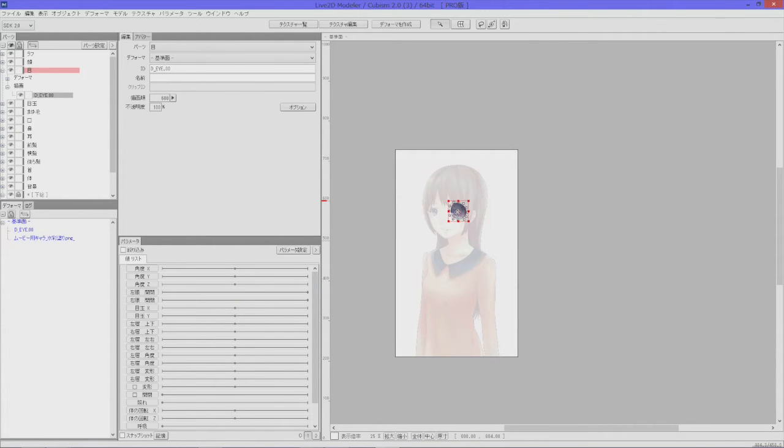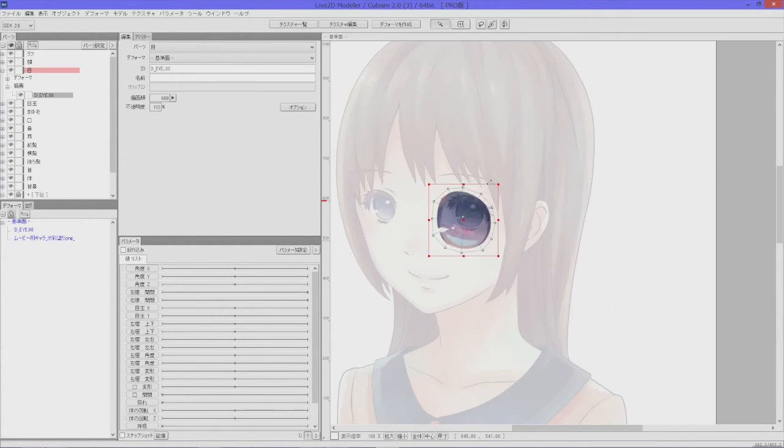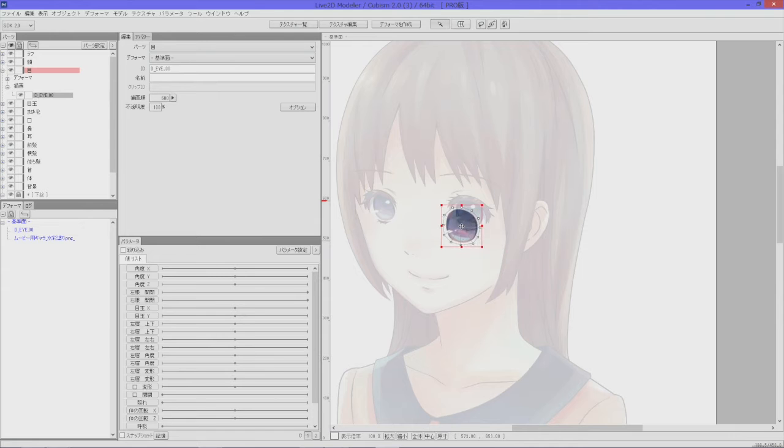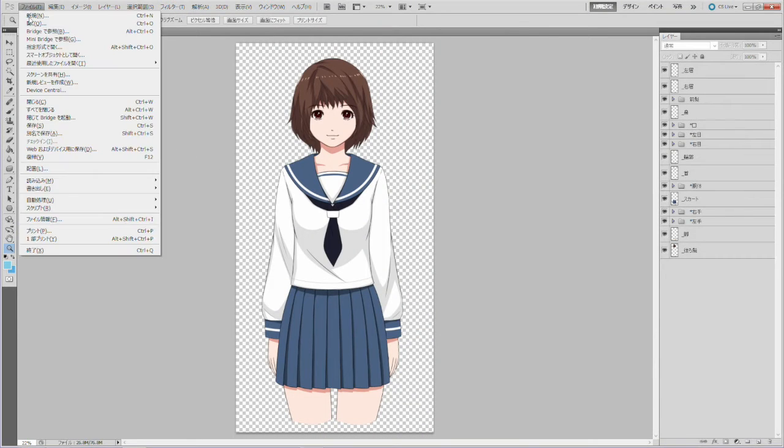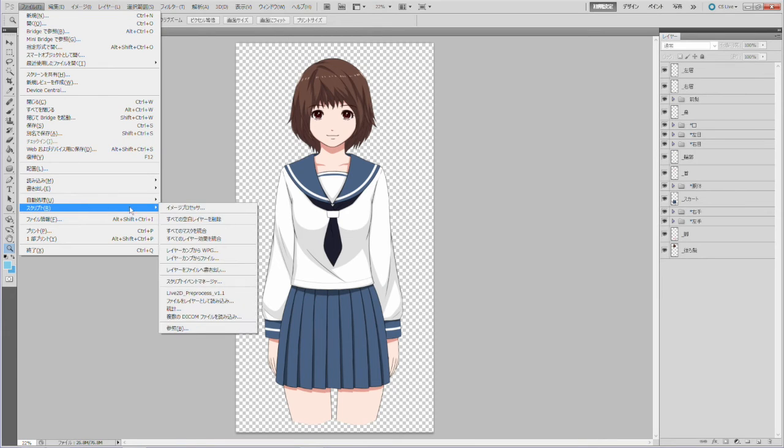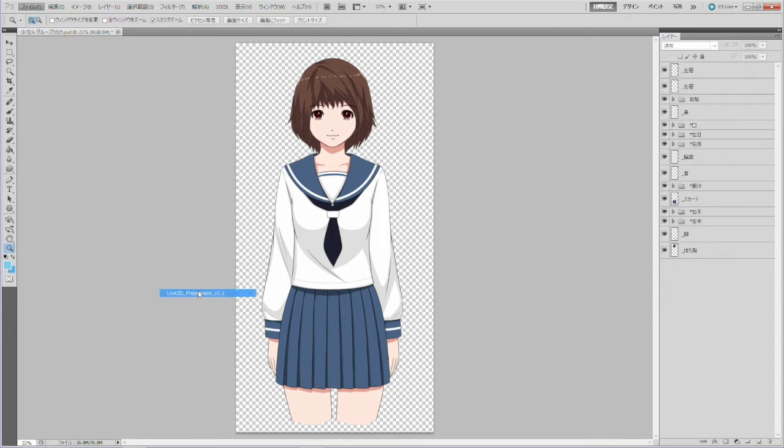With Cubism Editor 2.0, this is all taken care for you! First, prepare your character parts and separate layers in Photoshop, then run a script to make it compatible with Live2D.